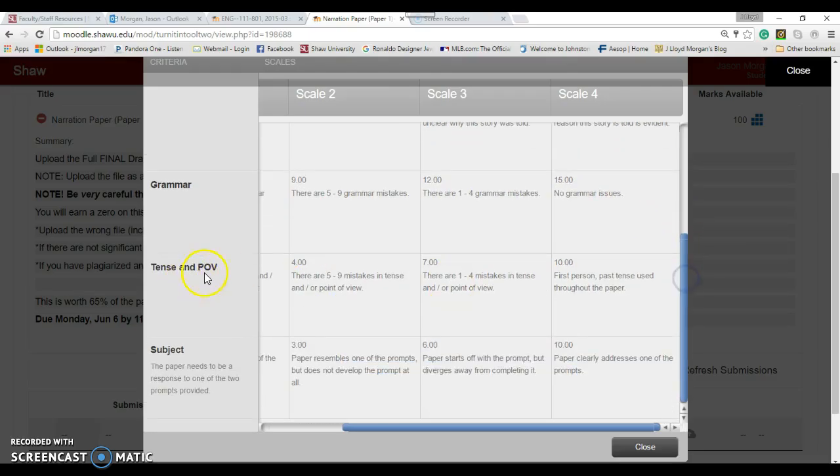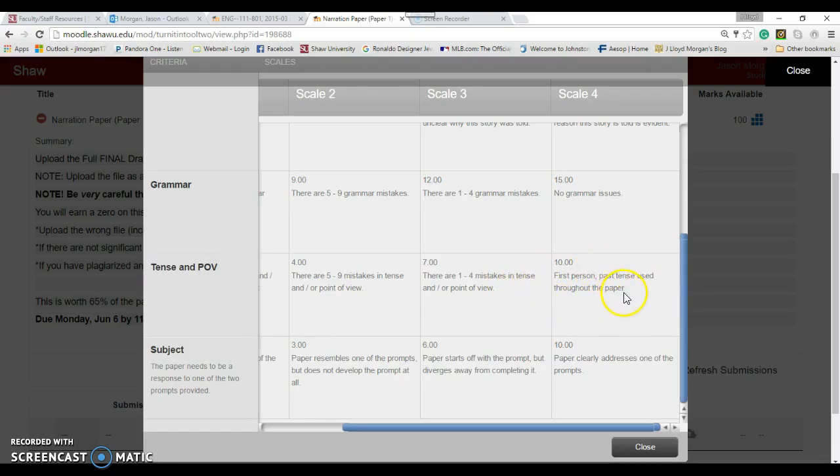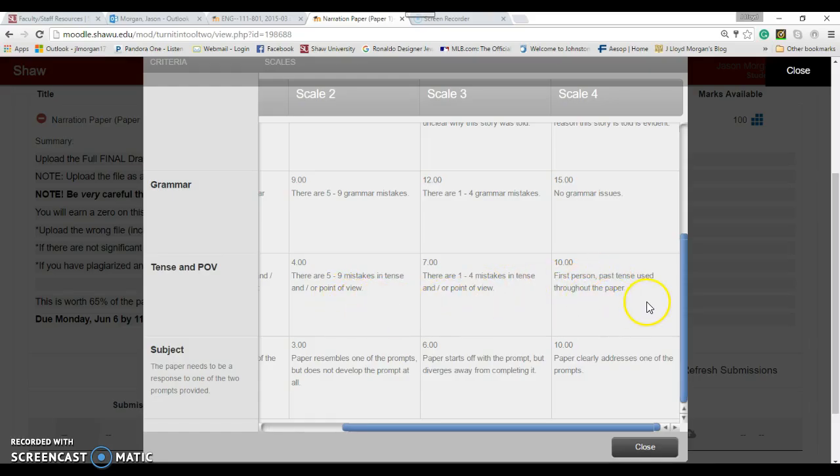Tense and point of view - this is a story, it should be told in first person past tense. It needs to be used throughout the paper. If you're saying 'I begin to drink water,' that's present tense. It should be 'I began to drink water.' Also, don't use second person like 'you love to go on vacation.' Don't use you or yours.